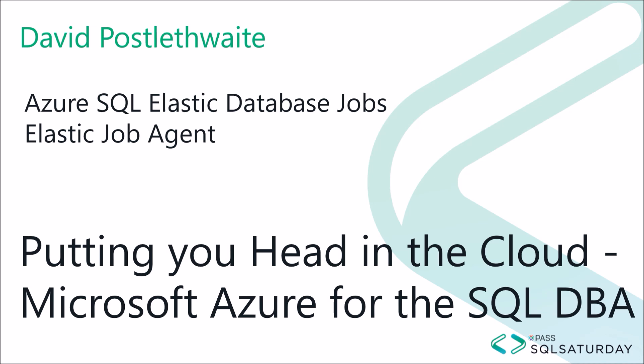I produced a video on Elastic Jobs for my YouTube channel back in March 2018, but in September 2018, that version of Elastic Database Jobs was removed and replaced with a completely new version, still called Elastic Database Jobs in the documentation, but in the portal it's called Elastic Job Agent. It works in a similar way, but is set up completely differently.